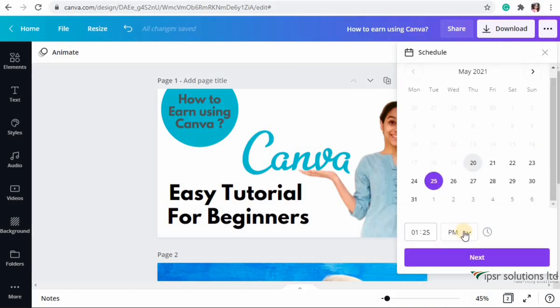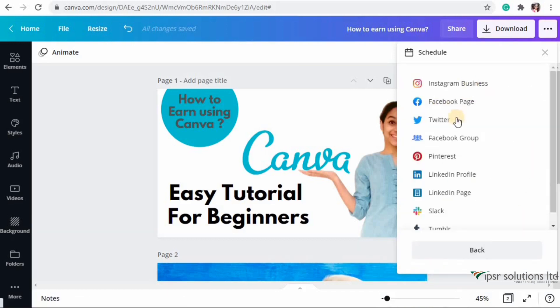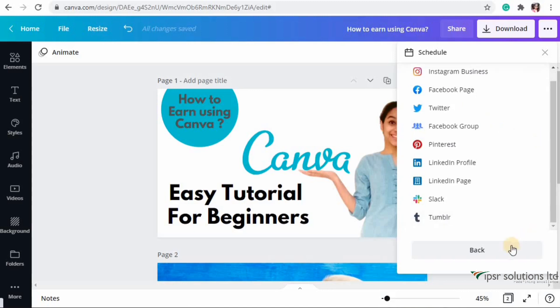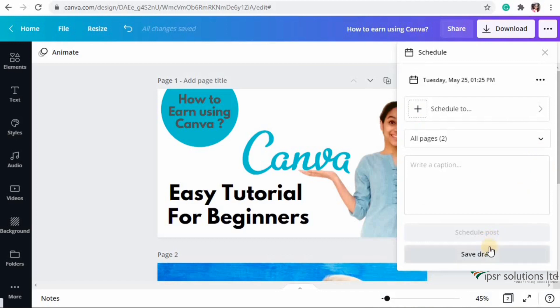You can schedule the date and time, select the platform to which you want to schedule the post, write a caption, and then either schedule the post or save it as a draft.